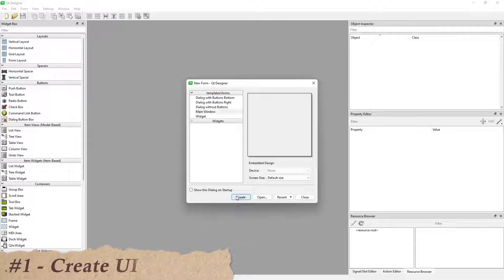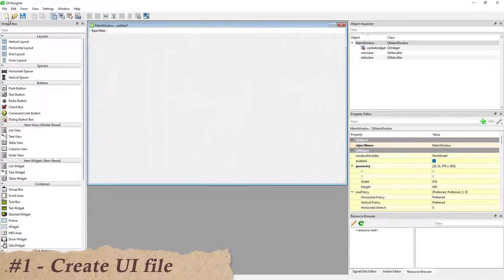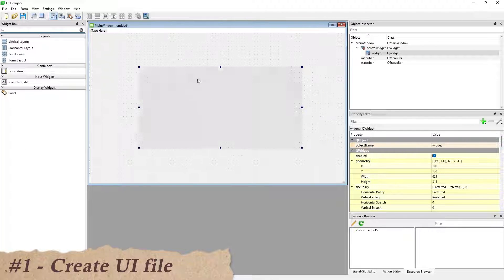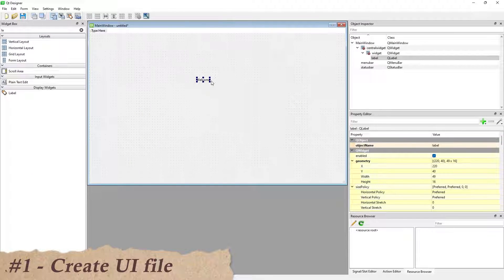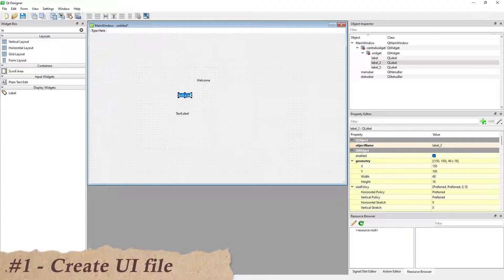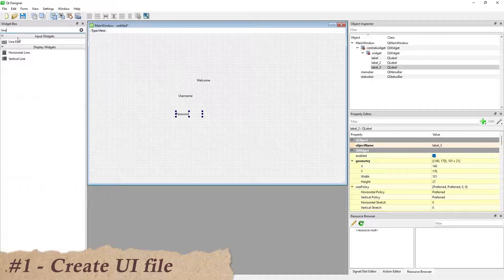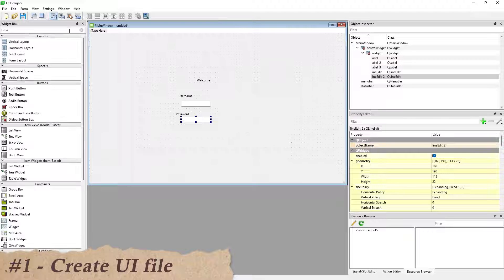At first, create a main window, then add all the widgets needed into the window, including QLabel, QLineEdit, QWidget, and QPushButton.